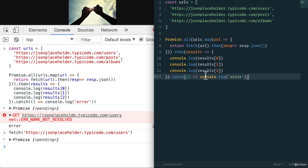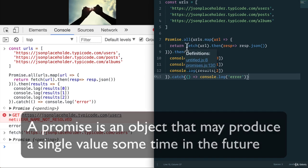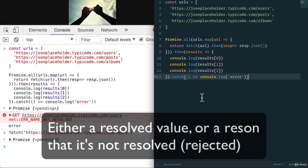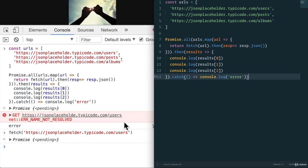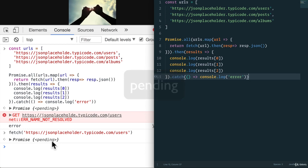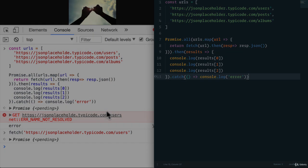So, again, let's remember what we started with. A promise is an object that may produce a single value sometime in the future, either resolved or rejected with the reason why it was rejected. And a promise may be in one of three possible states. It can be fulfilled, rejected, or pending. See? That wasn't so bad, was it? Now, go off and practice some promises and see all their power. I'll see you in the next one. Bye-bye.